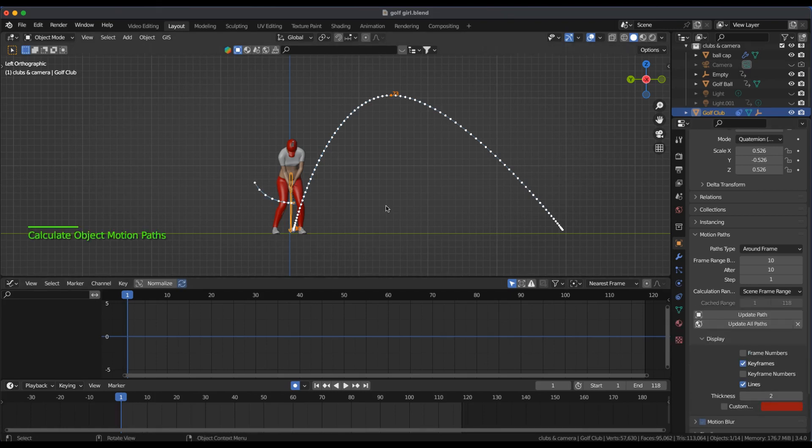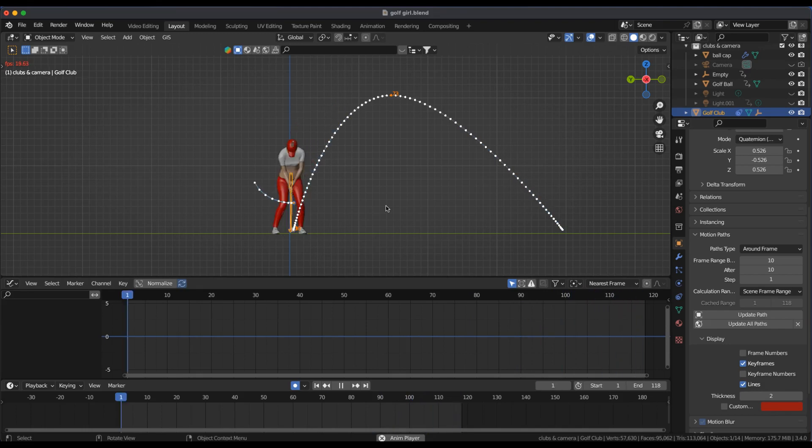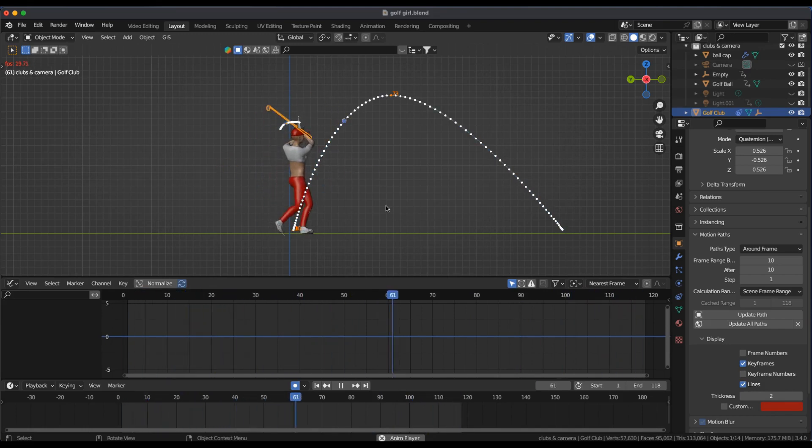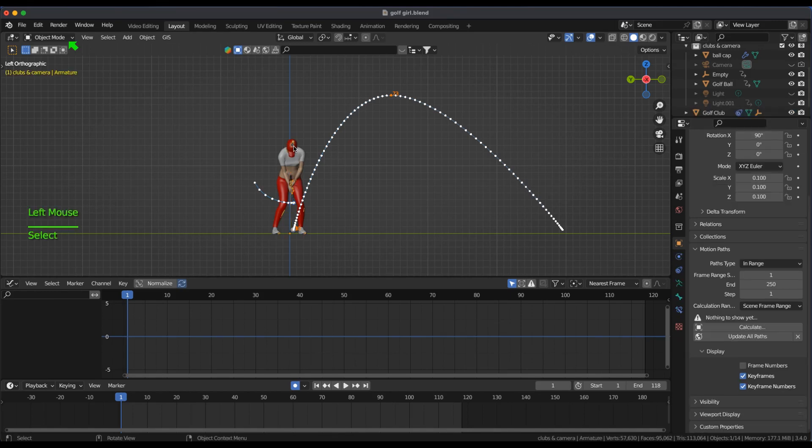The golf club has no keyframes since I've attached it to the armature. Select the armature and change to Pose mode.